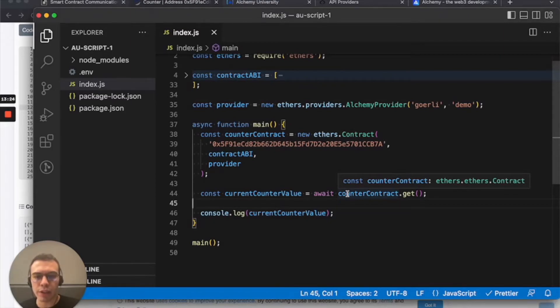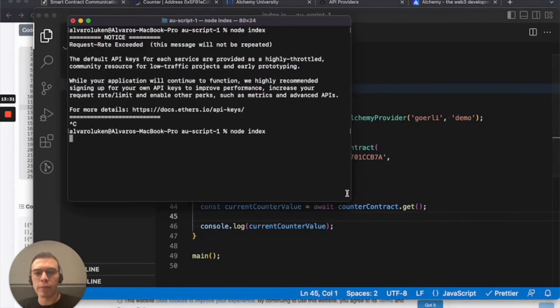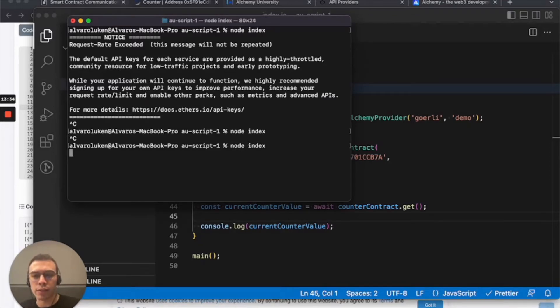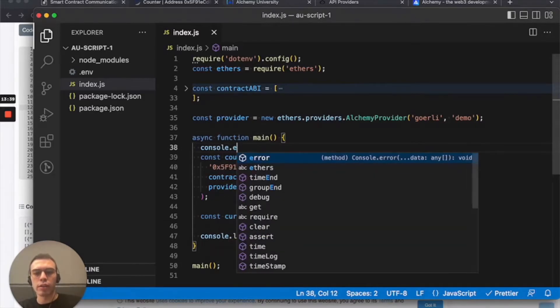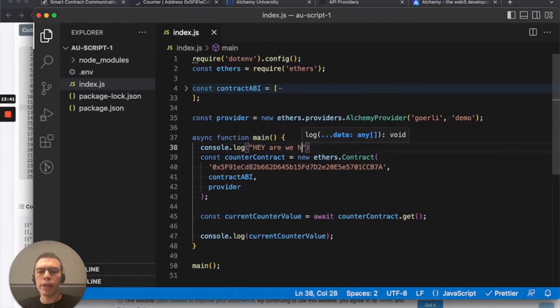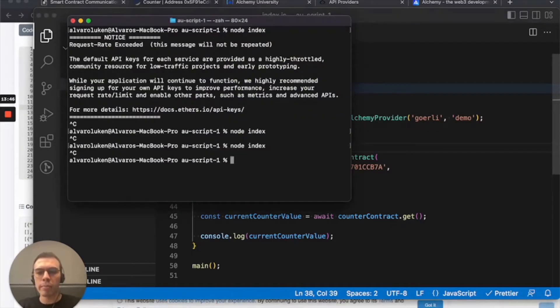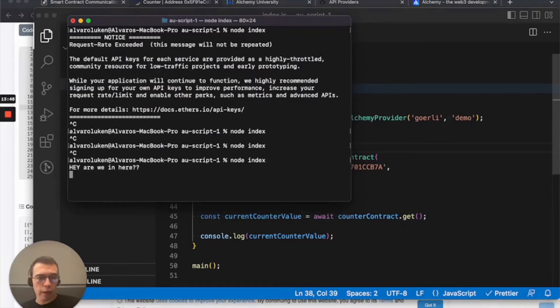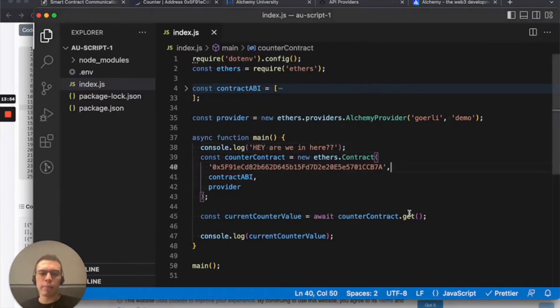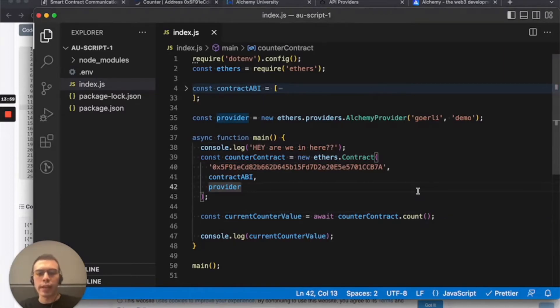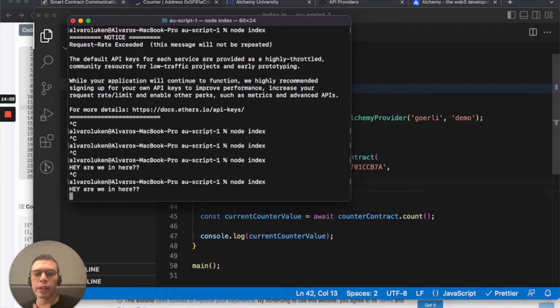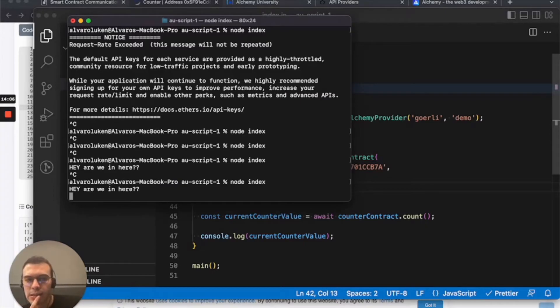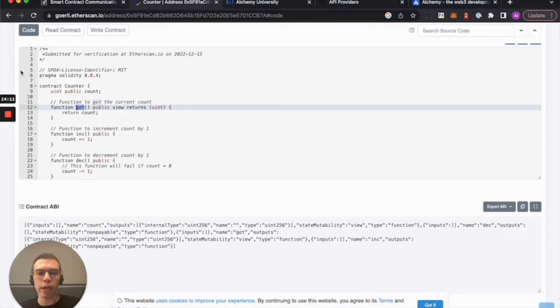Async function main. We're calling that. We're logging that. It's looking good to me. Bring back the terminal. Maybe it's just taking long. Let's try it again. Node index. Hmm. Maybe we should console log like, Hey, are we in here? Let's see. Panic moment. All right. Okay. So we're in there. So something's happening. Let's see, maybe let's try another function. I know count being a public state variable, that should work. So let's see, maybe I'm not building the contract instance correctly.